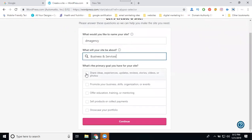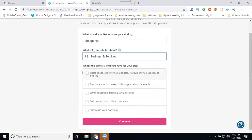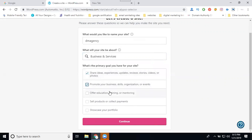That's one for the purpose you build a site. They're asking for options. First option: share ideas, experience, updates, reviews, stories, videos or photos. Yes. Second one: promote your business, skills, organization or event. Yes. Third one: offer education, training or mentoring. I'm not providing any kind of training, just offering services, so I'm not selecting the third option.